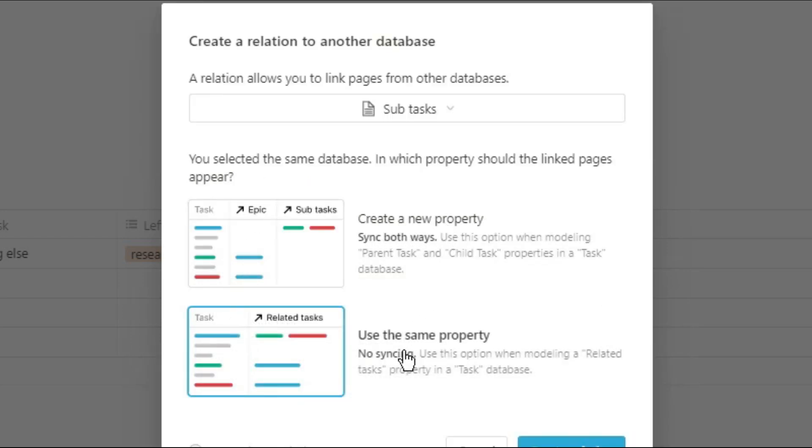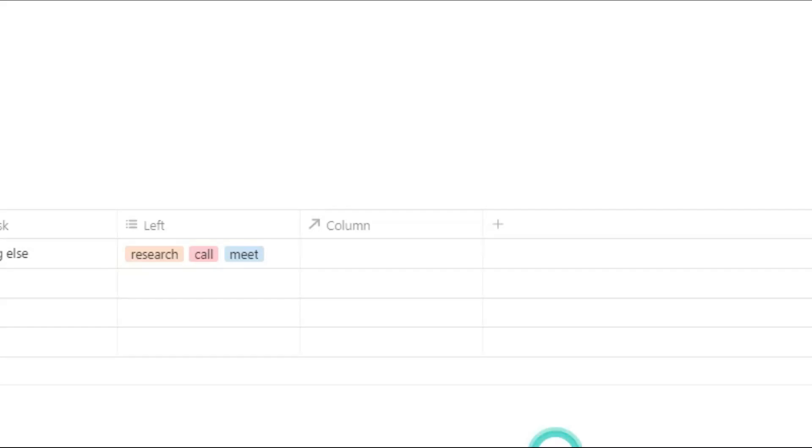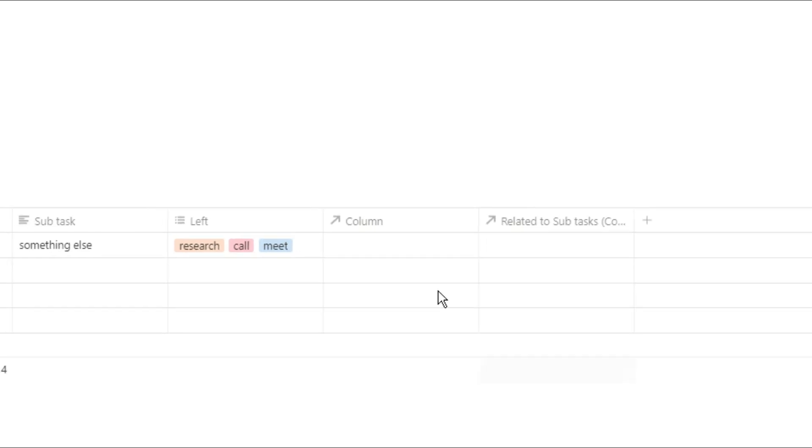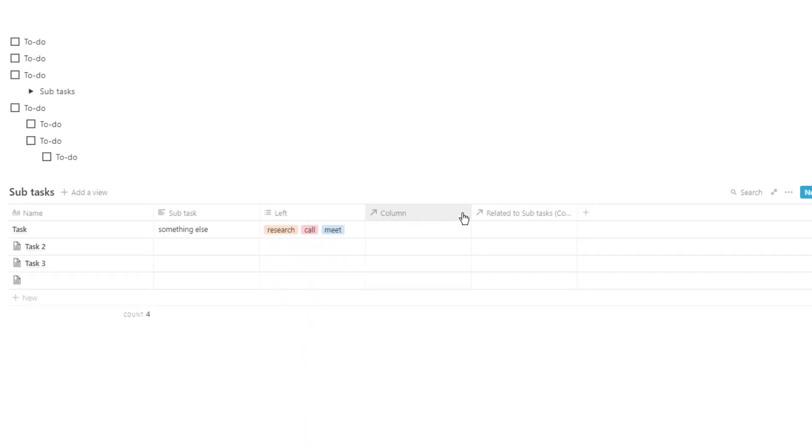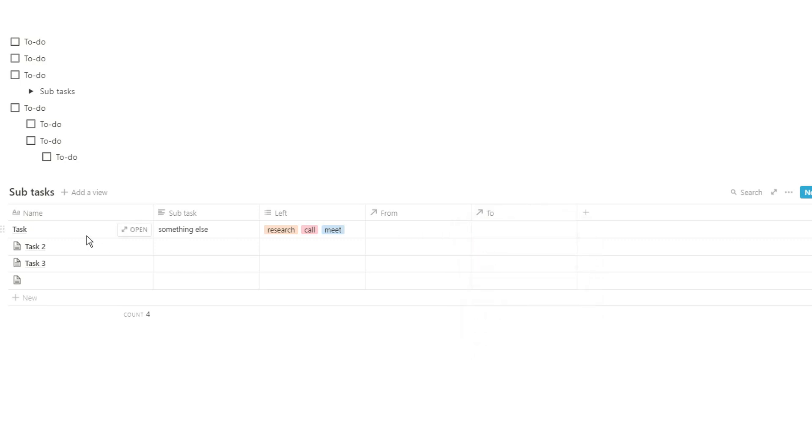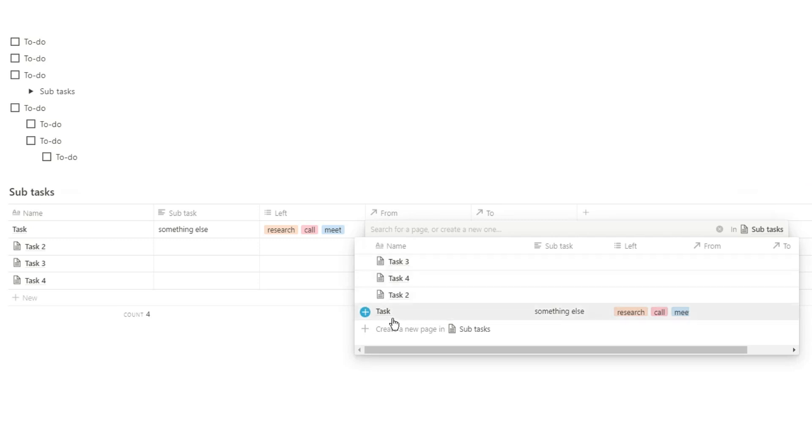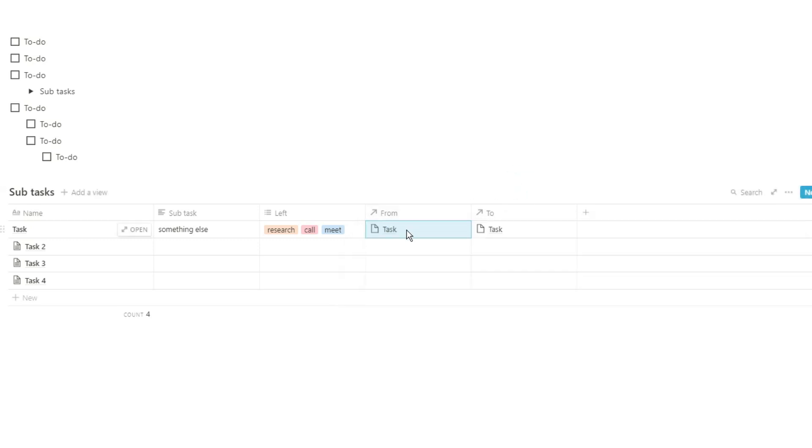And what we want is we want two different relation properties to show so we can have a to and from column. Now when we go into the database and we go into that relation, we could relate the same task to itself if we really wanted to, but I don't think that's really useful. So you can see task one is going to task one and is from task one.